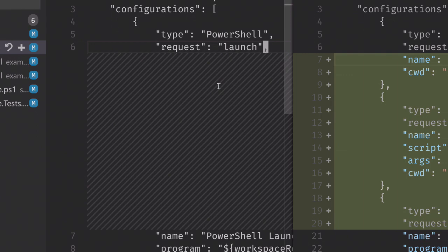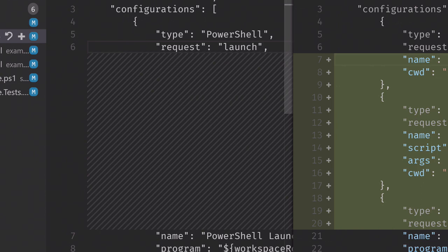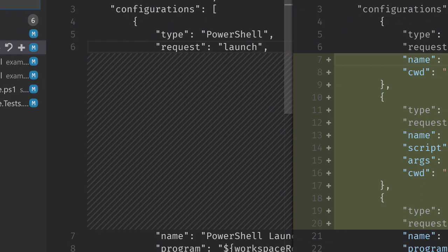You can do pretty much anything you need to do with Git here in the editor. You don't need to mess with the command line very much. If you want to make a commit, you can type a message here, hit Control+Enter, and it will actually make the commit for you in your local repo. Then you can use the other tools to push those changes to your remote repository.